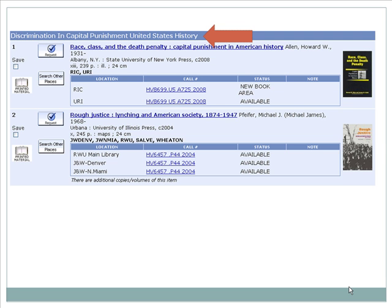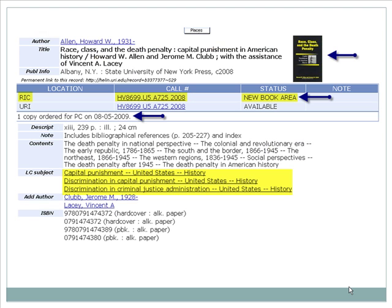Let's click on the title of the first book to see the complete record. The record for the book tells us which library owns the book, the call number so you can find the book on the shelf, and by looking at the status, we know if the book is available, checked out, on reserve, a reference book, or in this case, in the new book area at Rhode Island College.